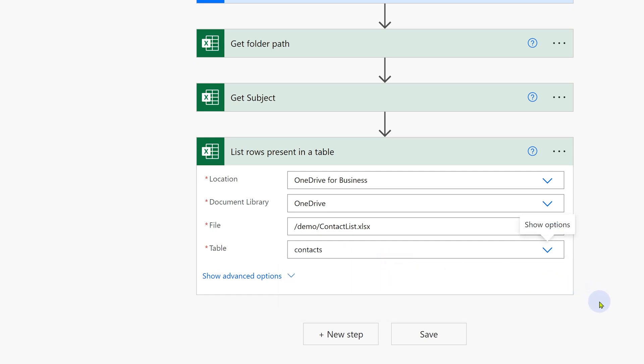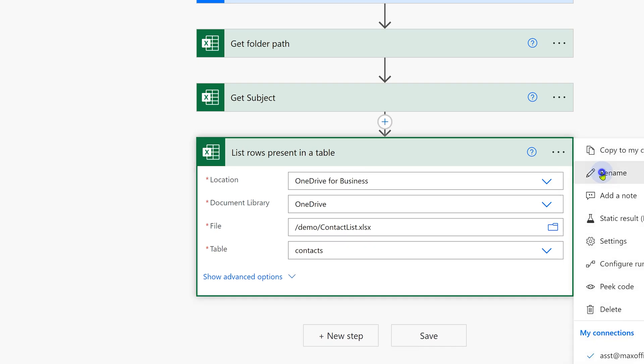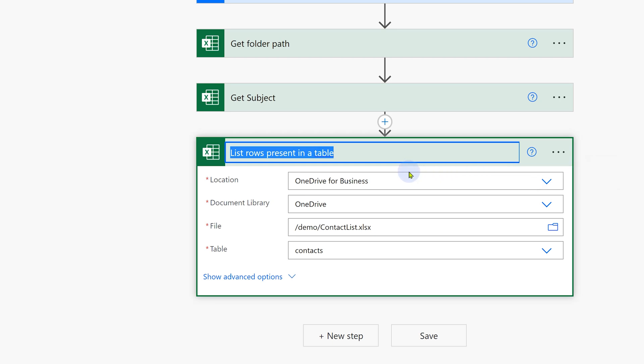So choose the contacts table. Now from here onwards, whatever we do, we want to apply to each row in the contacts table. So let's rename this Get contacts data.